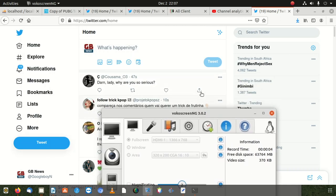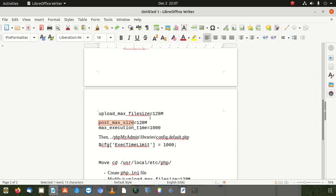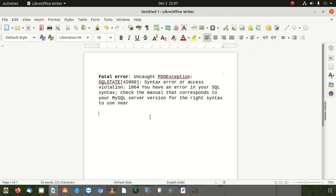Welcome to a new video. Today we're going to show you how to fix one of the most challenging errors on Ubuntu, but this applies to any operating system as long as you use the database. The error says: fatal error, uncaught exception, SQL state 42000, syntax error or access violation 1064 — you have an error in your SQL syntax. Check the manual that corresponds to your MySQL server version for the right syntax to use near a certain line.